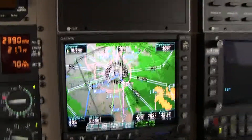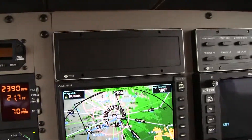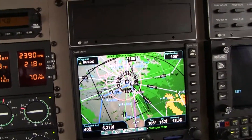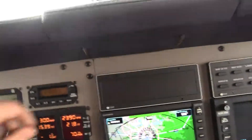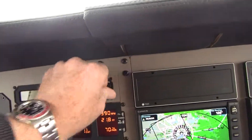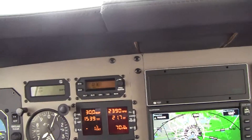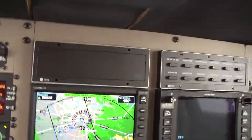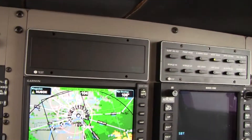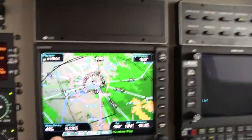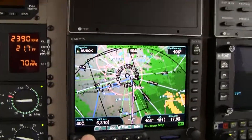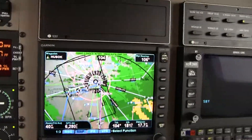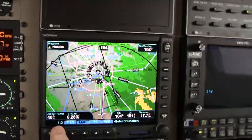We're going to maintain 3,000. 3,000, 4-0 Hotel Papa. Okay, so that's the minimum vectoring altitude — I know that because I was looking at the chart earlier. So since we're about to go geosynchronous here, I'm going to go ahead and switch to chart.